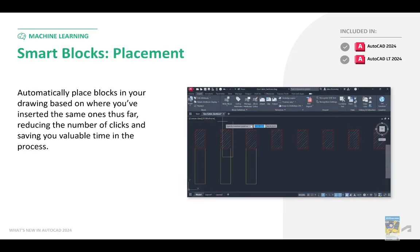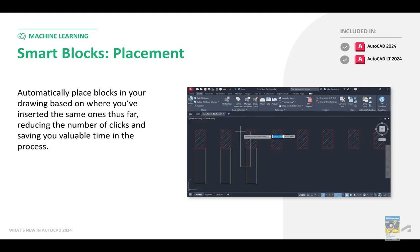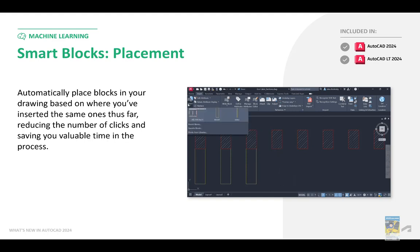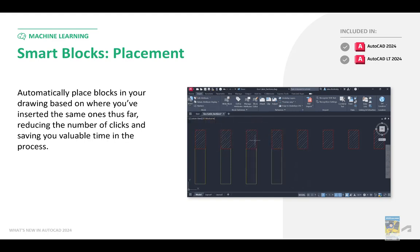We now have Smart Block Placement. The software uses machine learning to automatically place blocks based upon other adjacent entities and your previous behavior. This applies to AutoCAD 2024 and LT as well.